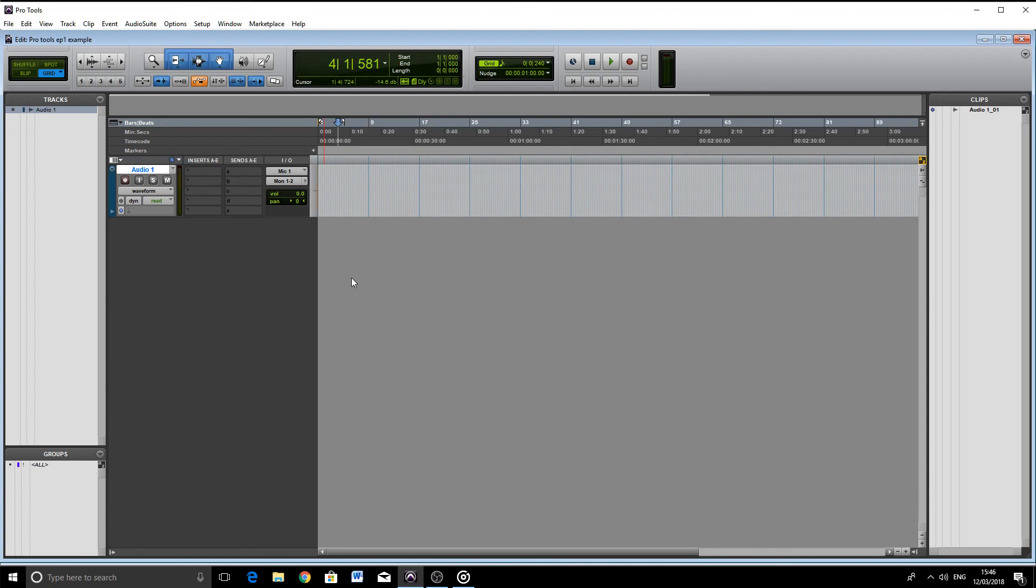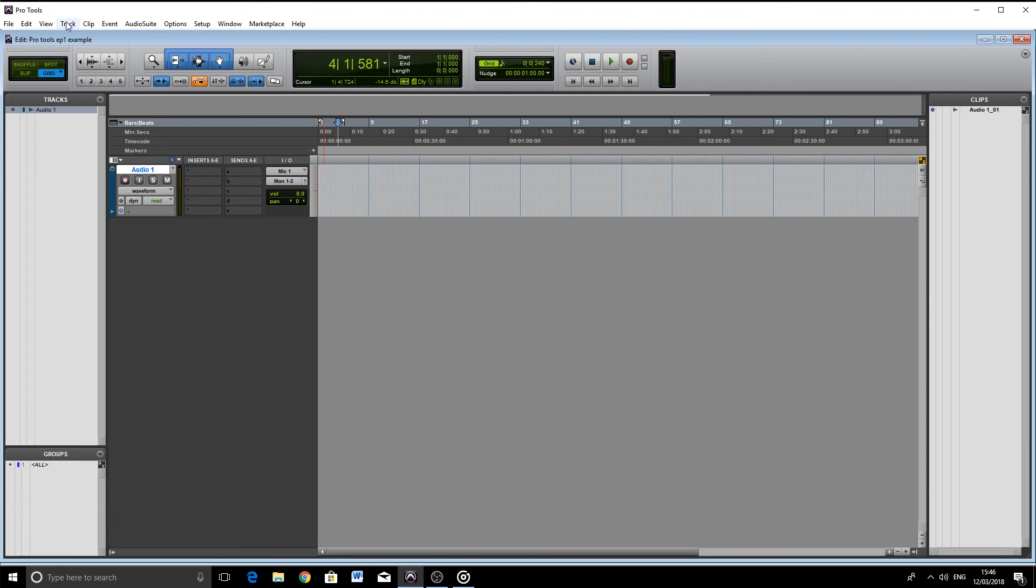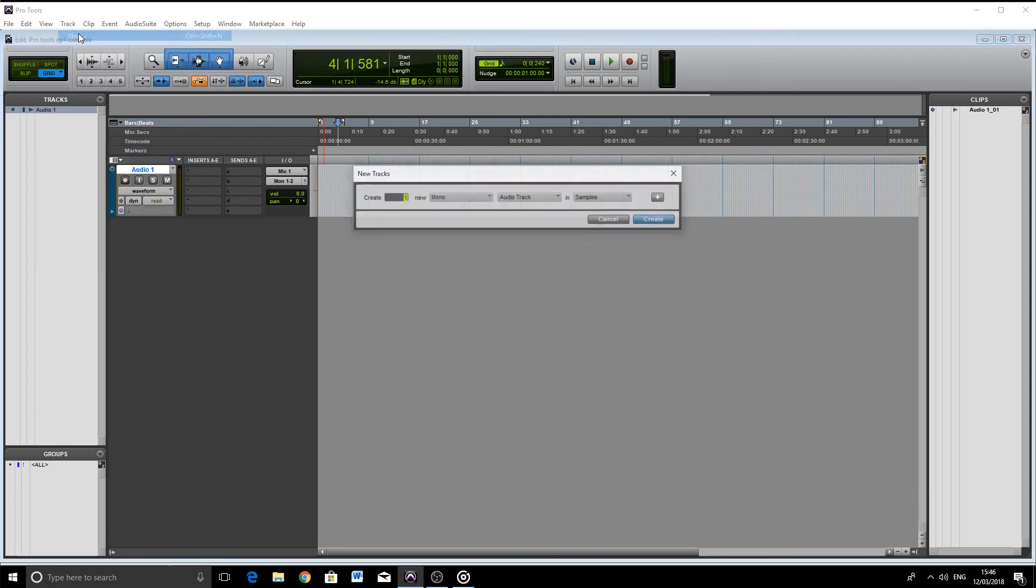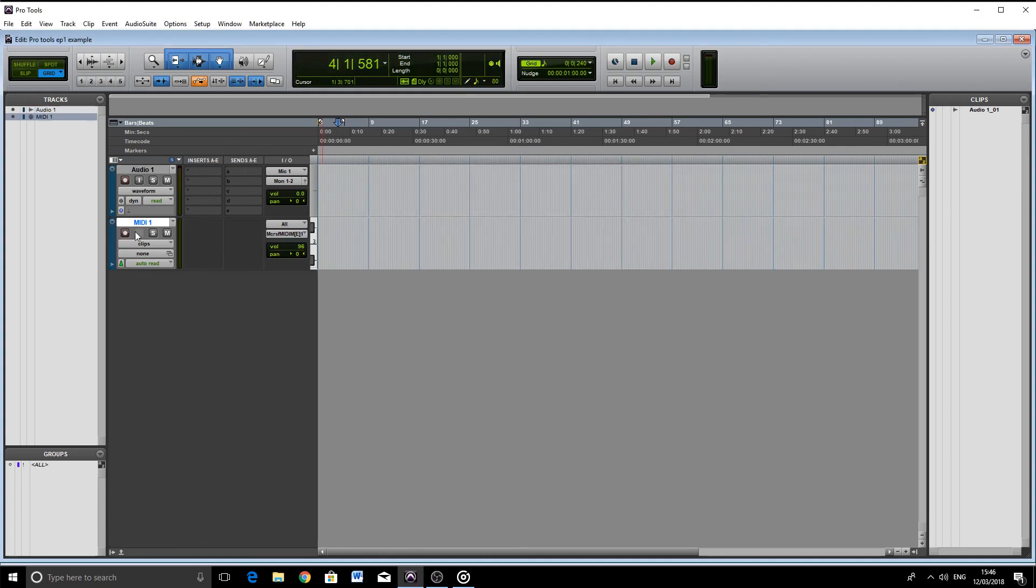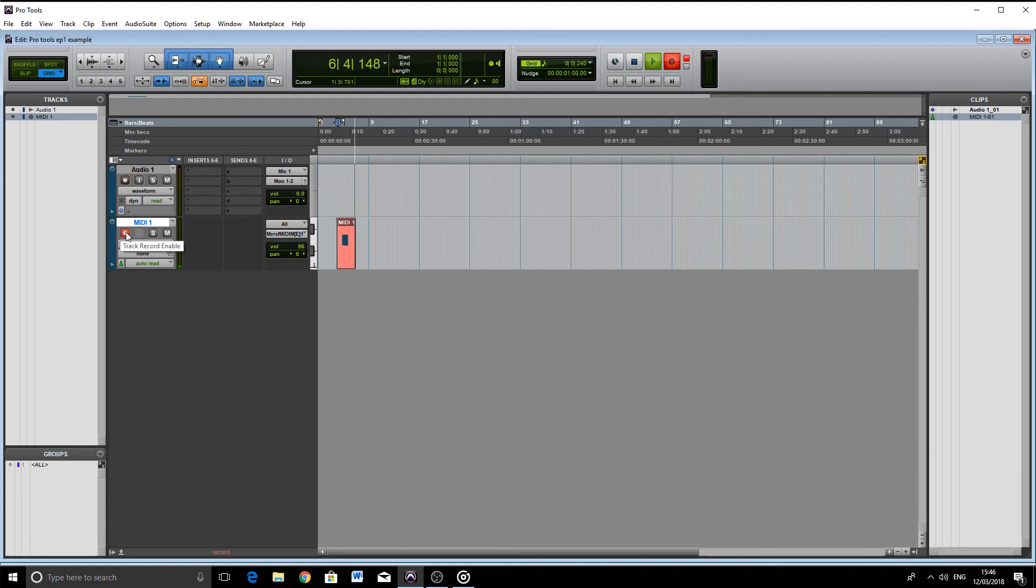Similar to creating an audio track, let's hit Track and then New, selecting MIDI from the dropdown box. Let's arm the track, hit record, and hit play. We can now begin playing in our MIDI information. And there we go.